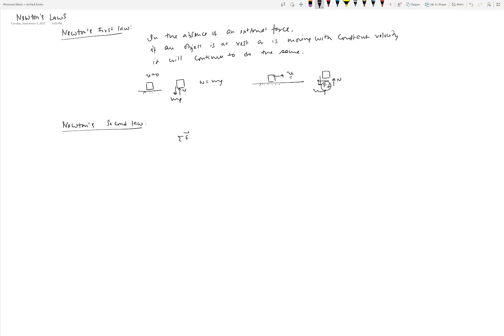As opposed to the particle assumption, we can have a rigid body assumption where we don't treat something as a particle and we allow for its rotation to happen as well. Whether you have a particle or a rigid body, the sum of forces acting on it equals its mass times acceleration. For a particle, it's the acceleration of that point; for a rigid body, it's the acceleration of the center of mass.